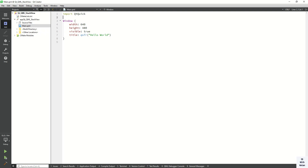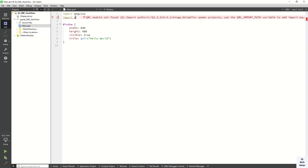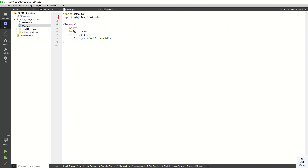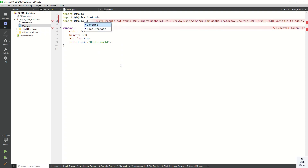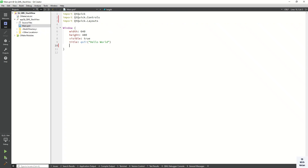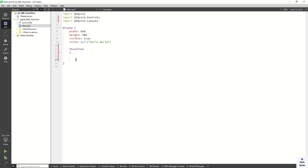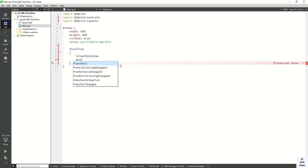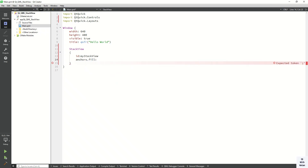So let's start. First of all, import Qt Quick Controls and import Qt Quick Layouts. Now let's create the StackView control and set the id to myStackView. We have to set the width and height property for our control, so let's set the anchor property to fill the same width and height as our parent.